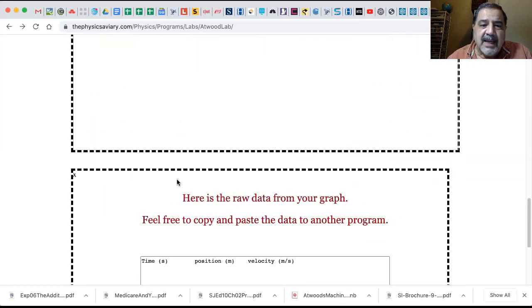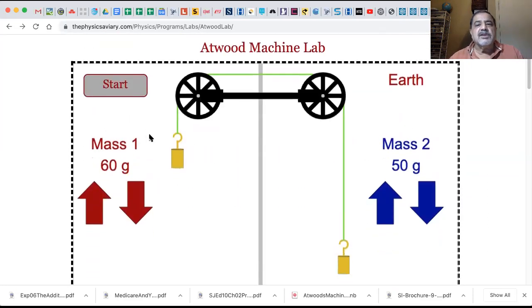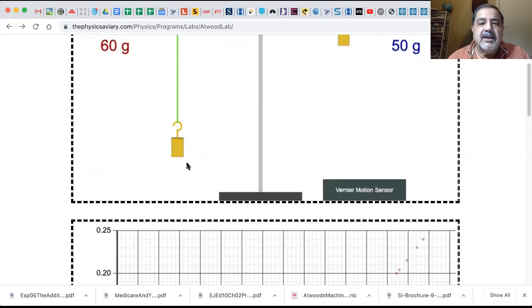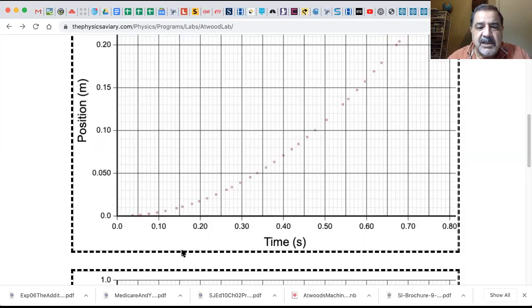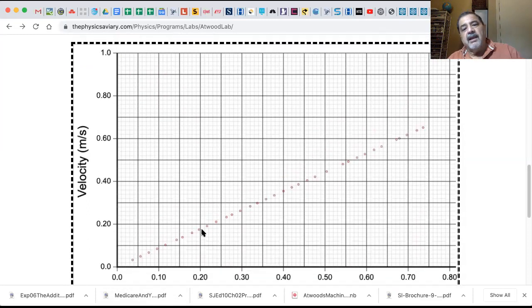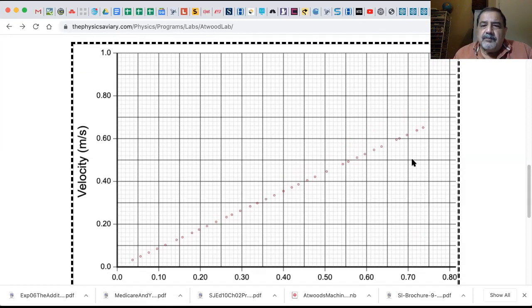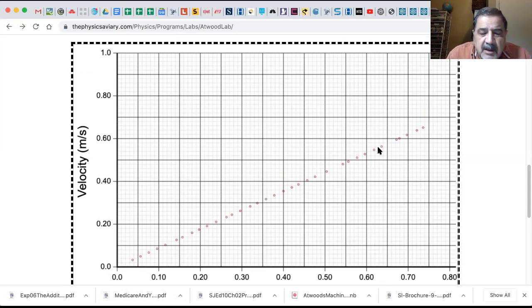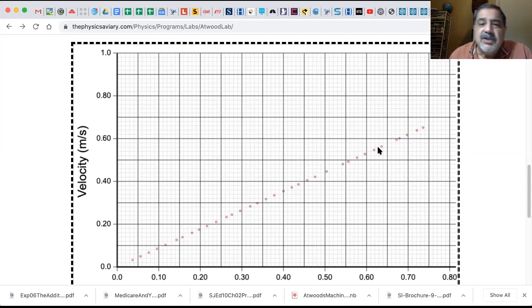Let me show you - everything is blank below here. Now let's click on Start and it descends. It shows you a graph of position versus time - you can see it's a curve. Then it has a velocity versus time graph. If you were to get a best fit line for this data, what would you get? You would get Delta V over Delta T - and what is Delta V over Delta T? It's acceleration. So the slope of this line is actually the acceleration.